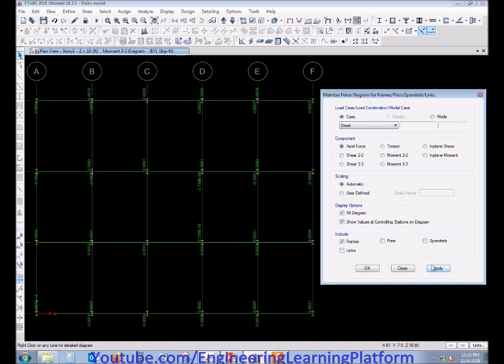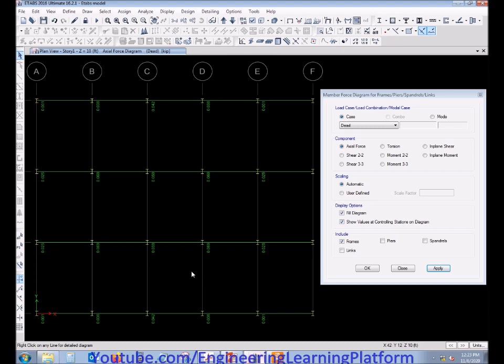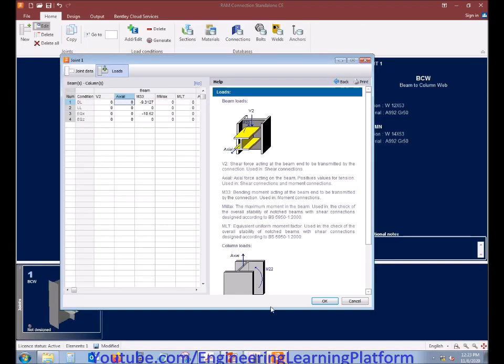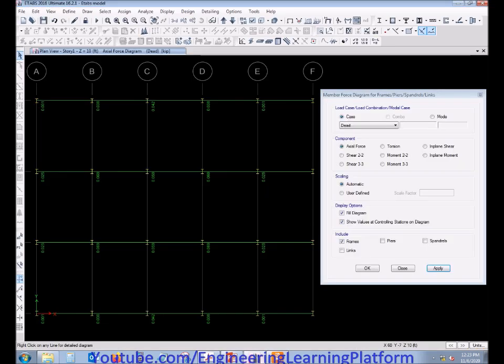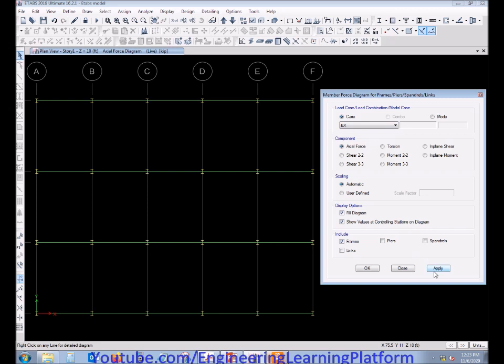Now proceed with the dead load axial force. Axial force due to dead load is also very less, that is approximately 0.069. Let's take it as 0.07, and zero in live load case.